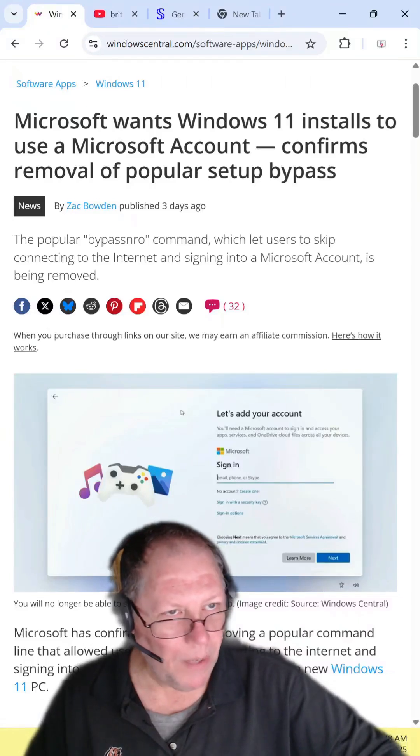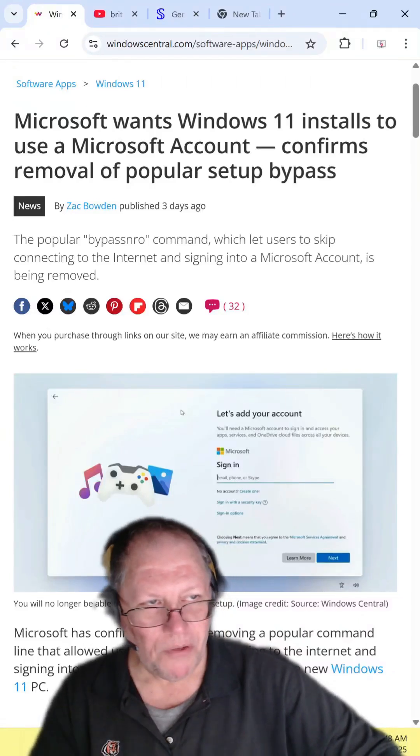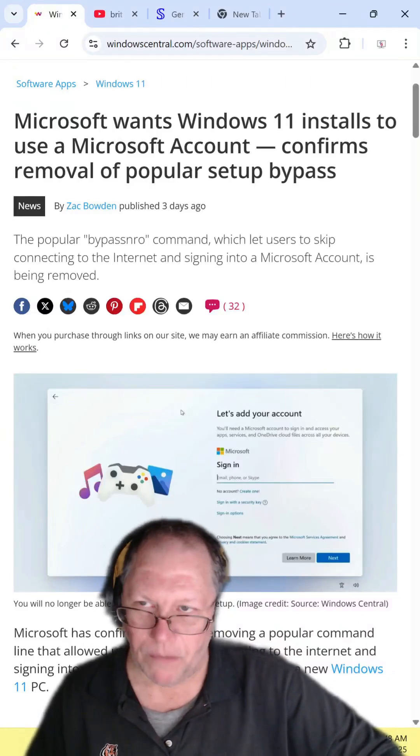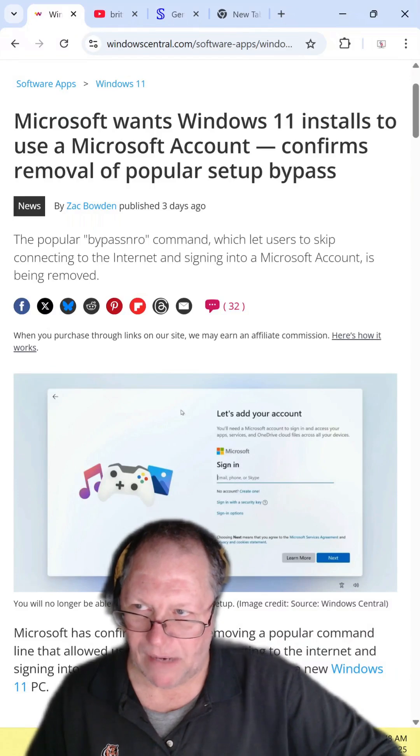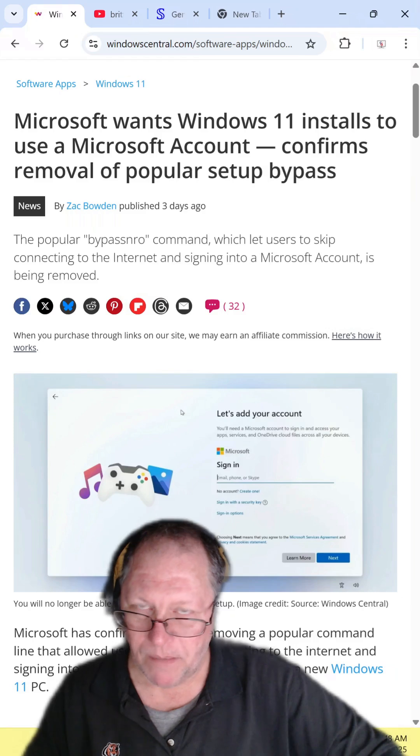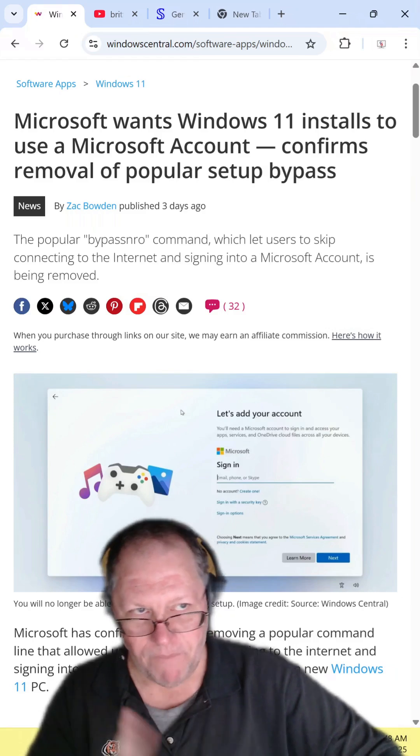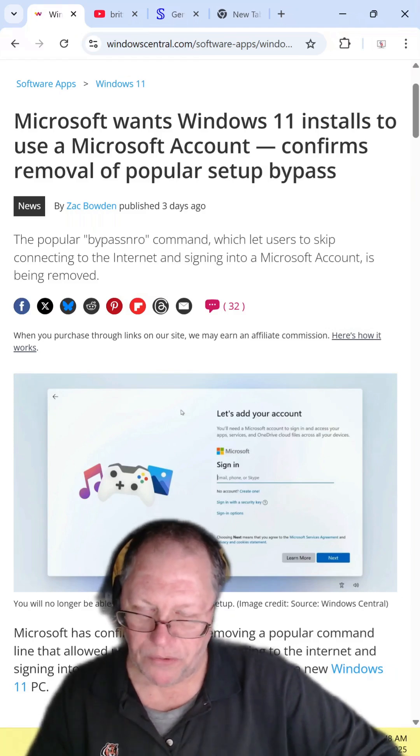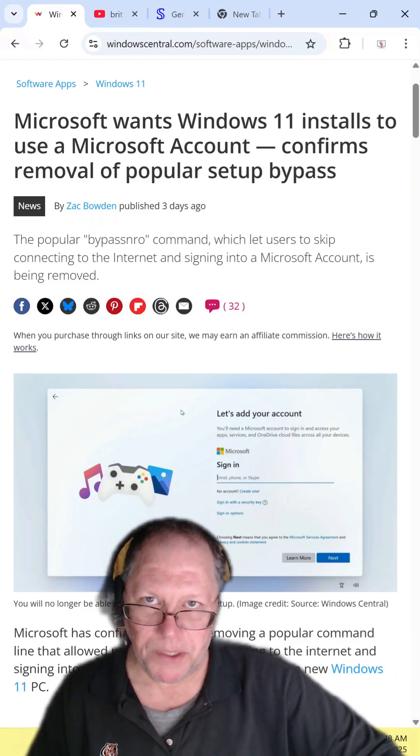Per a follower's request, Microsoft wants Windows 11 installs to use a Microsoft account and will remove the bypass NRO command. Find this article and read it for yourself. I'll include the link in the description.